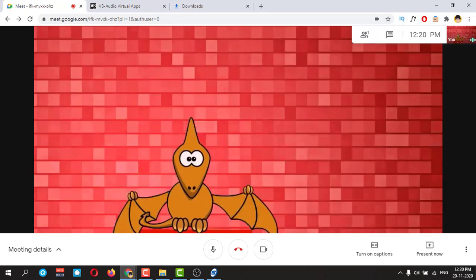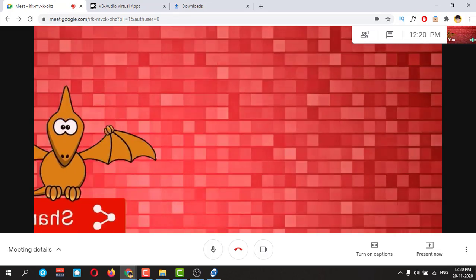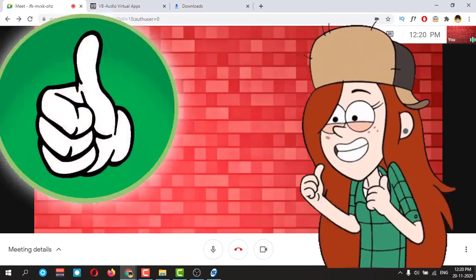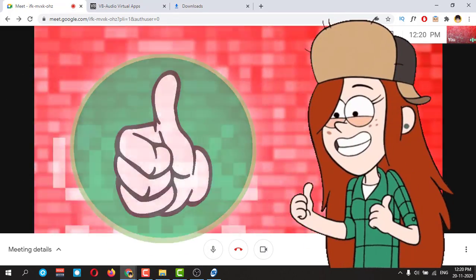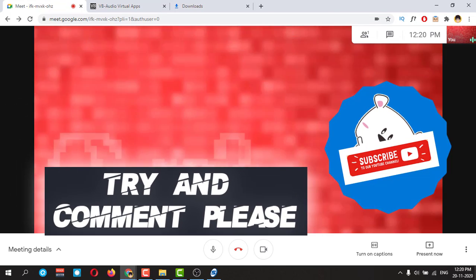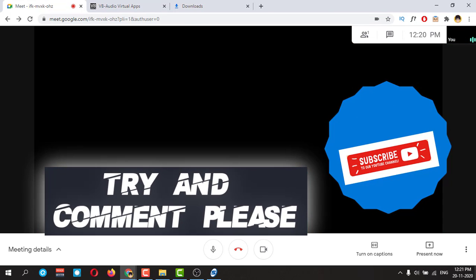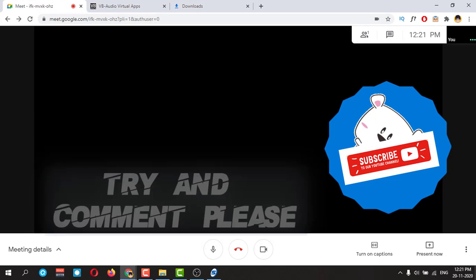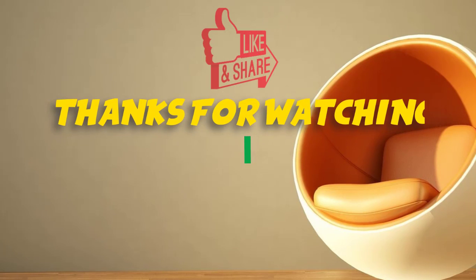Thank you. If you like it, give a thumbs up to my video and comment and subscribe please. Thanks for watching.